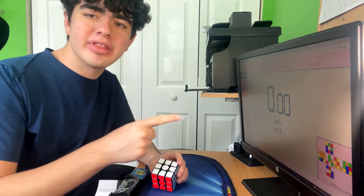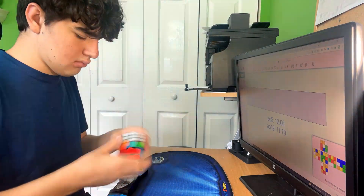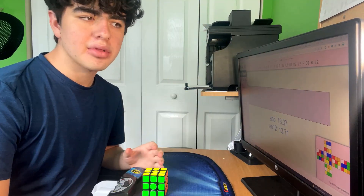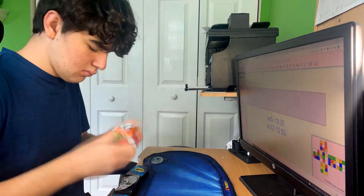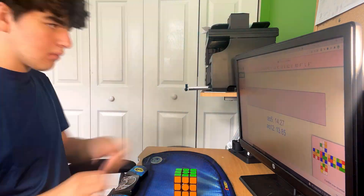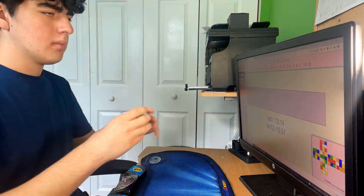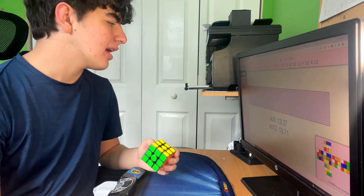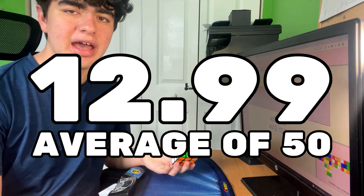First up is CS Timer. I'm doing an average of 50 on each timer I test, starting with CS Timer. My first few solves I was noticing the scrambles were really easy and I was getting a bunch of 11s and 10s, but maybe that was just luck because as I did more solves it kind of went back to my normal times and I got a 12.99, which is just about what I averaged.